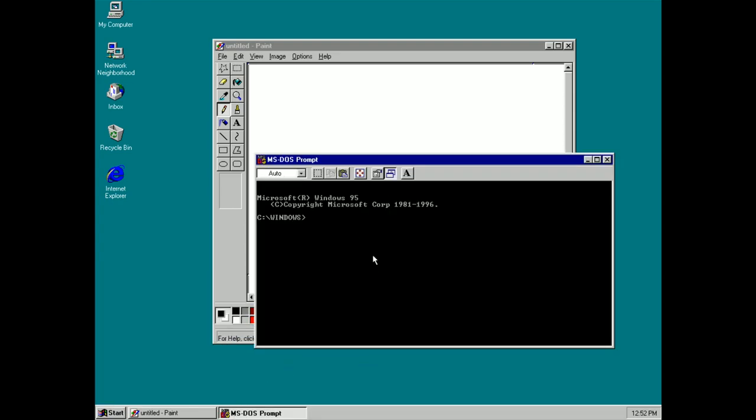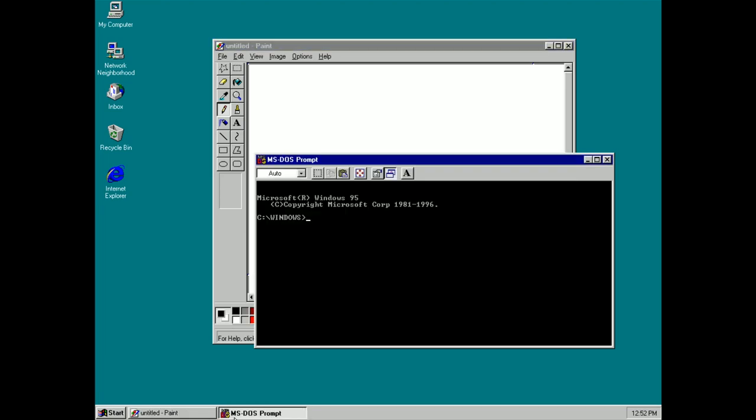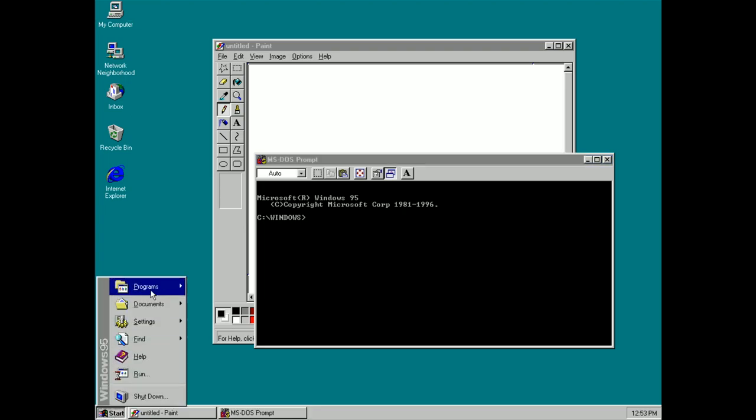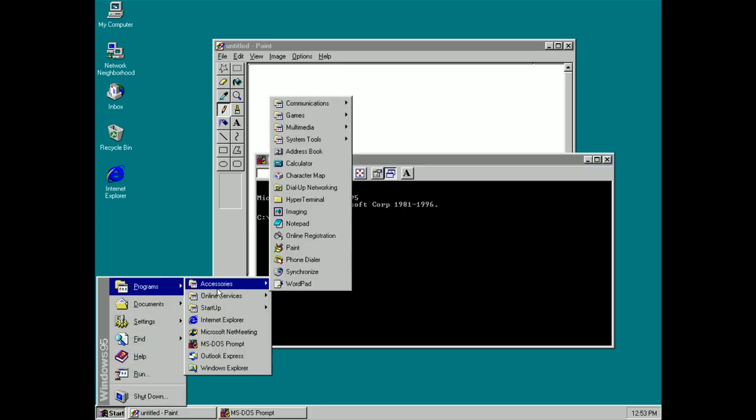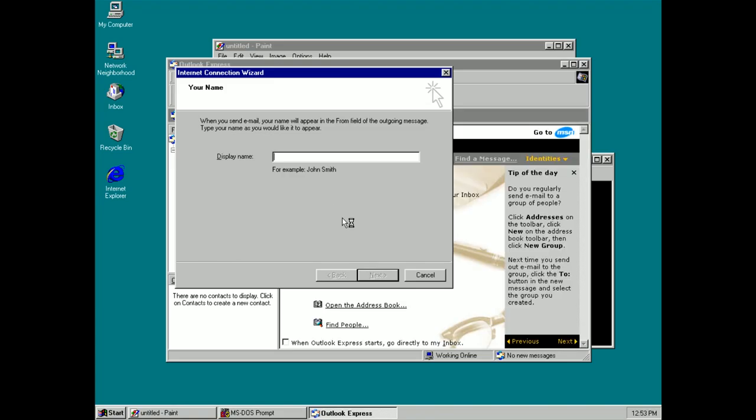MS-DOS is still here. I can still run my 16-bit applications if I want to which is quite nice. With the taskbar here I can now switch between my open programs and I can open a third one if I really want to. Let's open up Outlook Express.